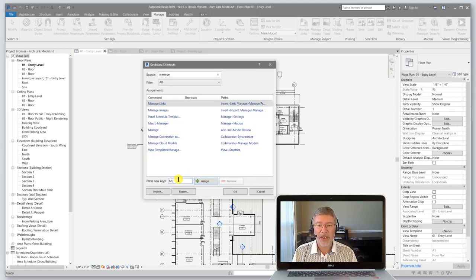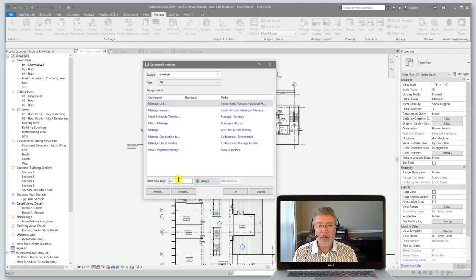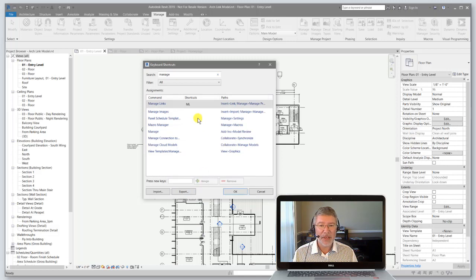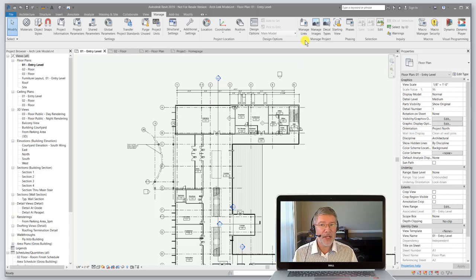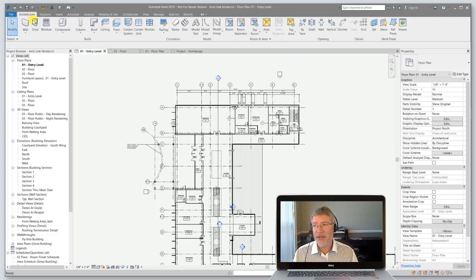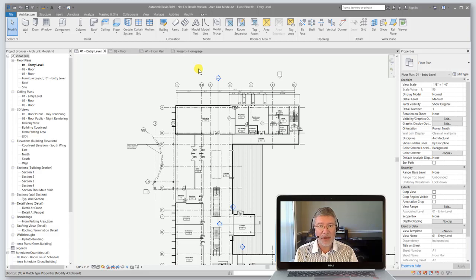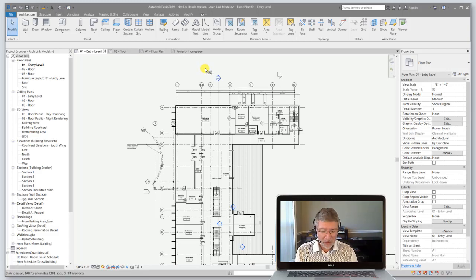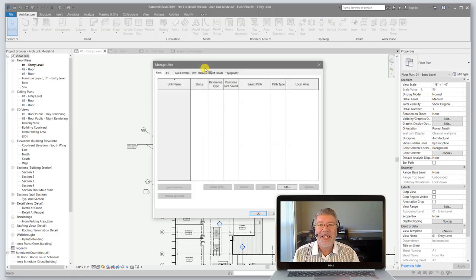I'm going to type in ML as a shortcut. Shortcuts generally need to be two characters — they can be three, but I prefer two and that's what I'd recommend. Type them in, hit the Assign button, and you can see it is now assigned to that particular command. Click OK. So now instead of looking for that tool on the menu — even if I'm over here on the Architecture tab — I can simply type ML and it'll bring up the Manage Links dialog box. And there we go, there's my Manage Links dialog box.